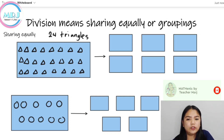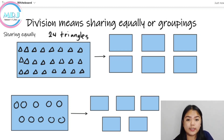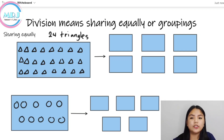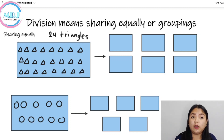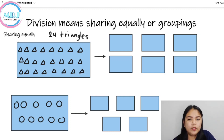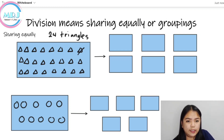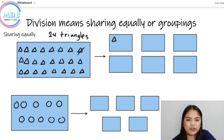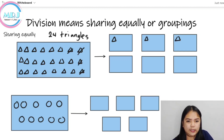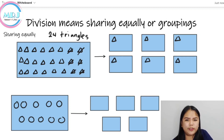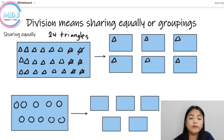So, meron tayong 2 examples. Dito muna tayo sa first example. Paano nga ba mag-share equally or i-divide natin by using the concept of sharing equally? Yung isang triangle, ilagay natin dito. Pag nilagay na natin, i-cut out na natin — it means we already put it in the box. So, i-cut out natin at i-drawing natin dito. This will apply for the grade 1 and grade 2, para mas maunawaan nila yung concept of division.